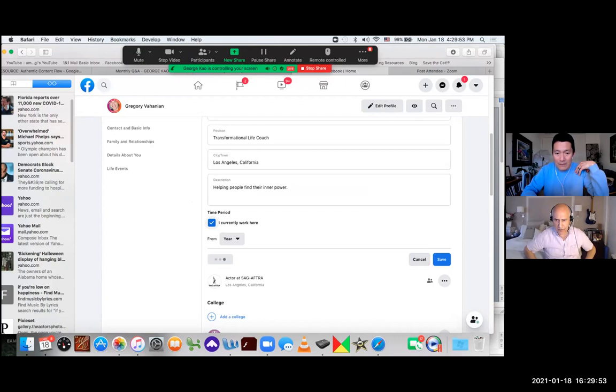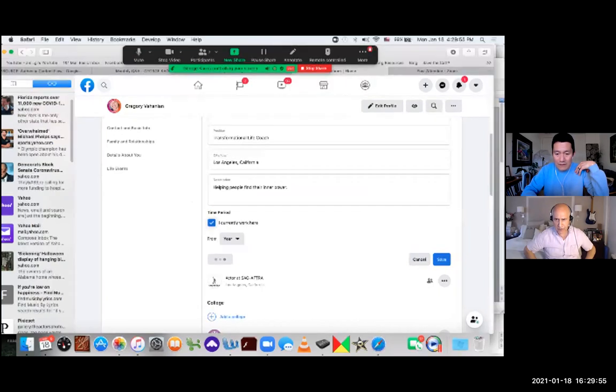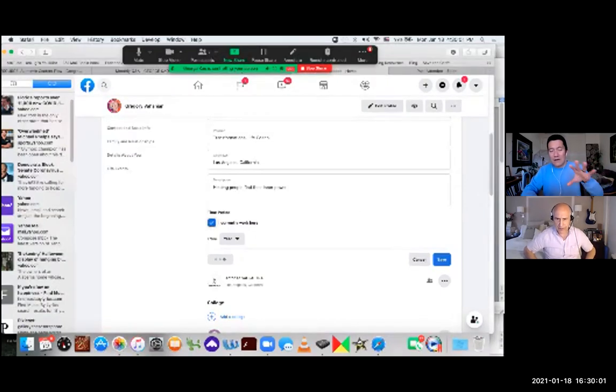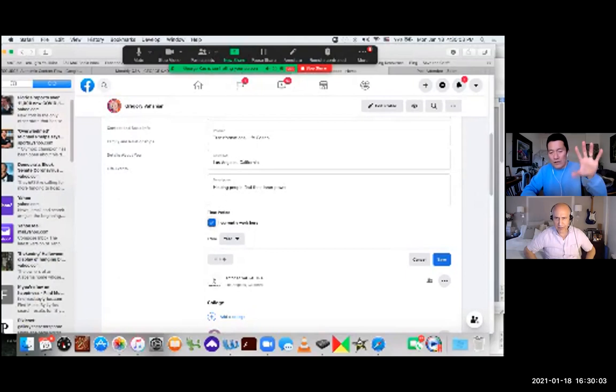Okay, and then once this finishes loading, I'm going to click on save. And then once we save it, I will share with you my screen to see what it looks like from over here.